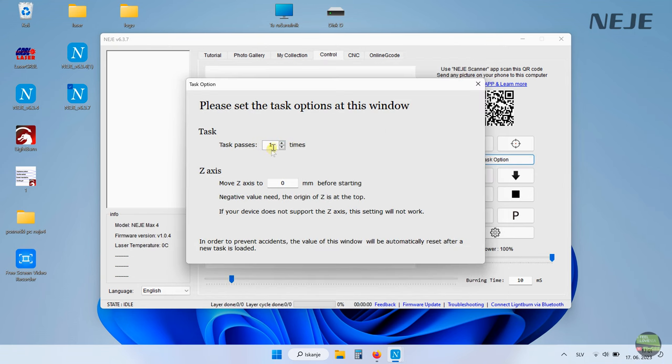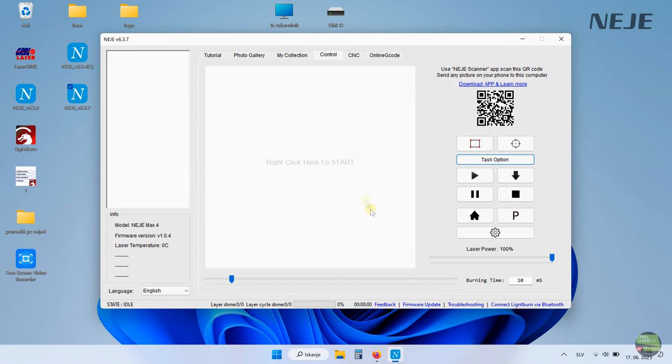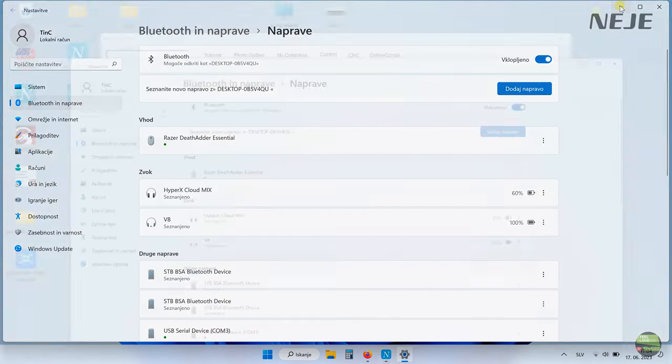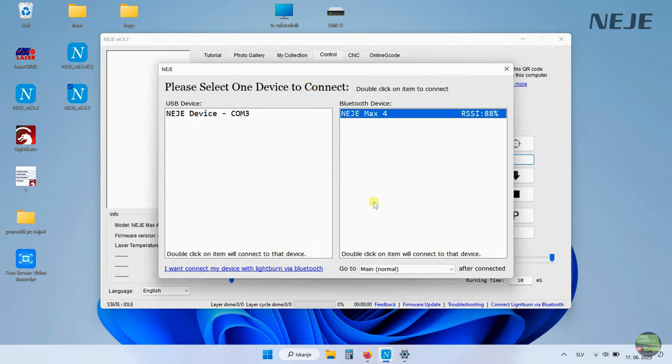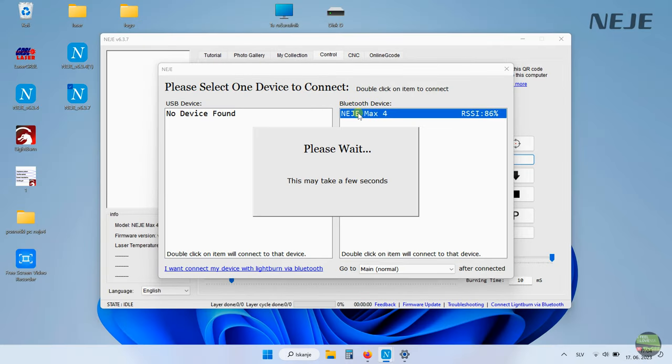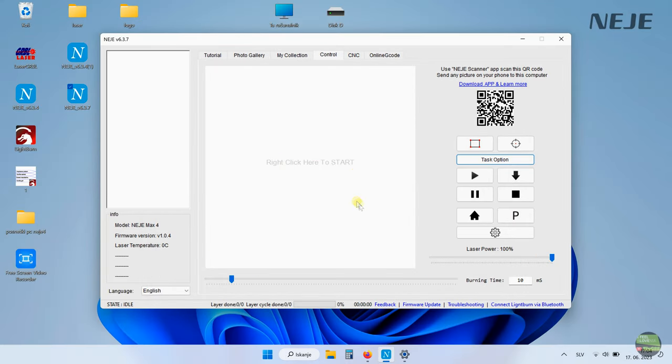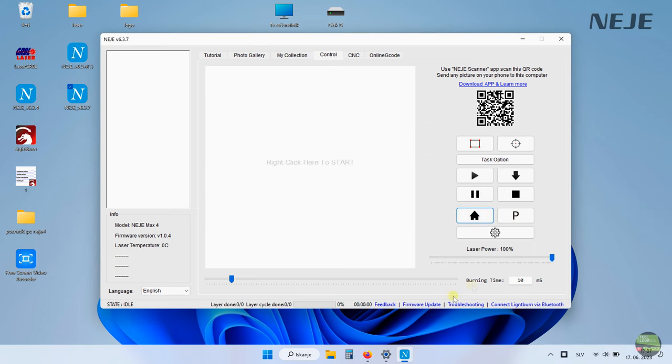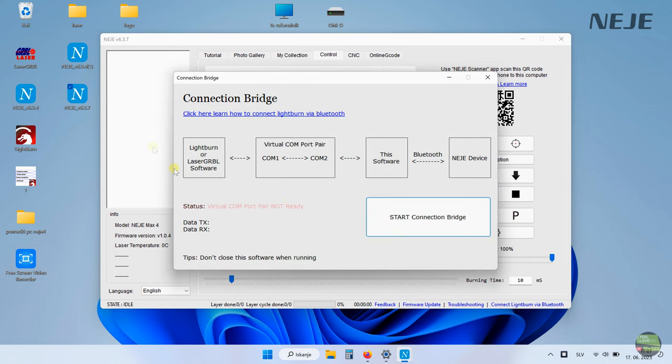When we run the software select the port and connect. On first run it will offer you to update the software which is done with just a few clicks. App is quite the same but here is some new button, task options, where we select number of passes and manage the z-axis position. If you turn on the Bluetooth on PC and run the Neji app you can simply connect without USB cable. To connect LightBurn via Bluetooth we need a virtual COM port software.